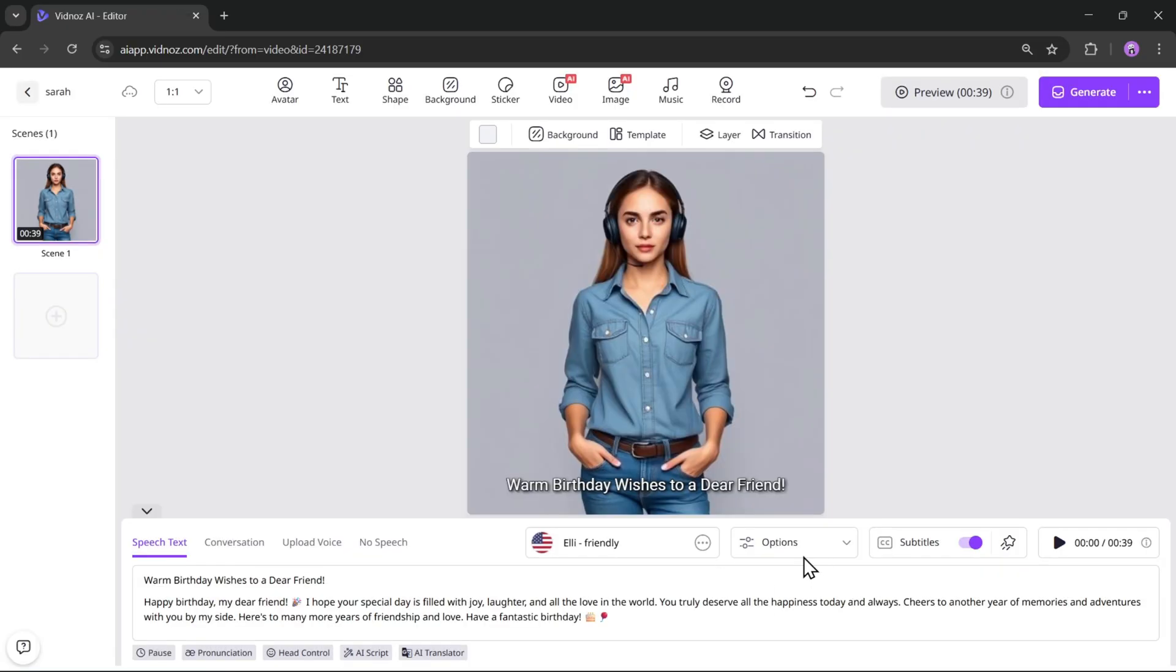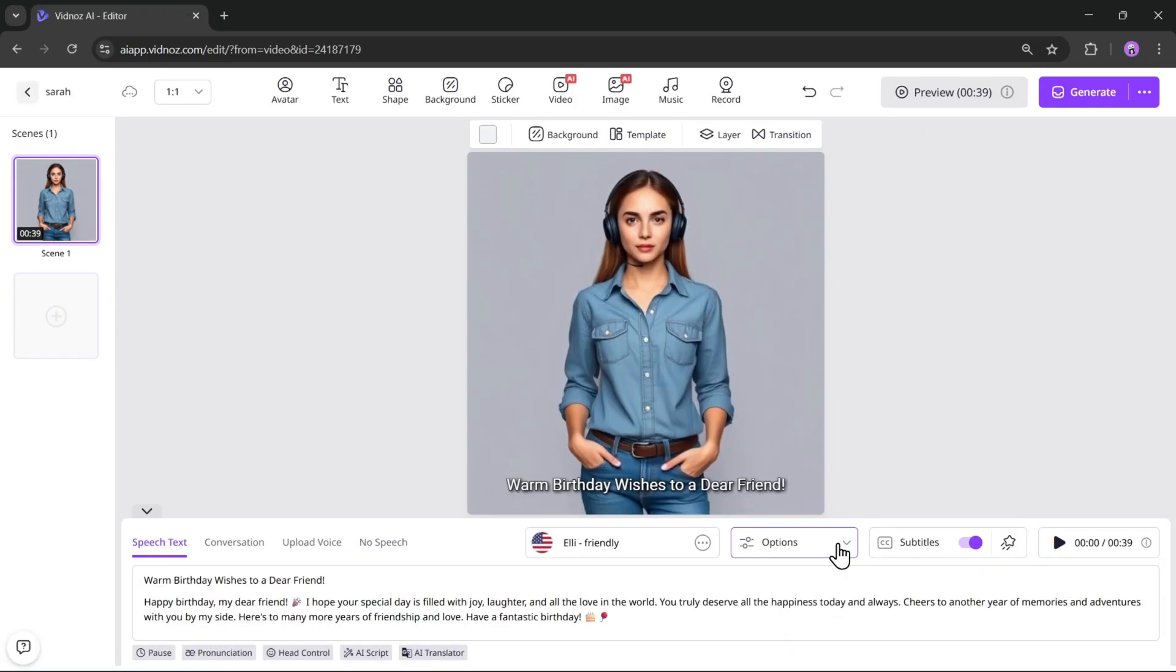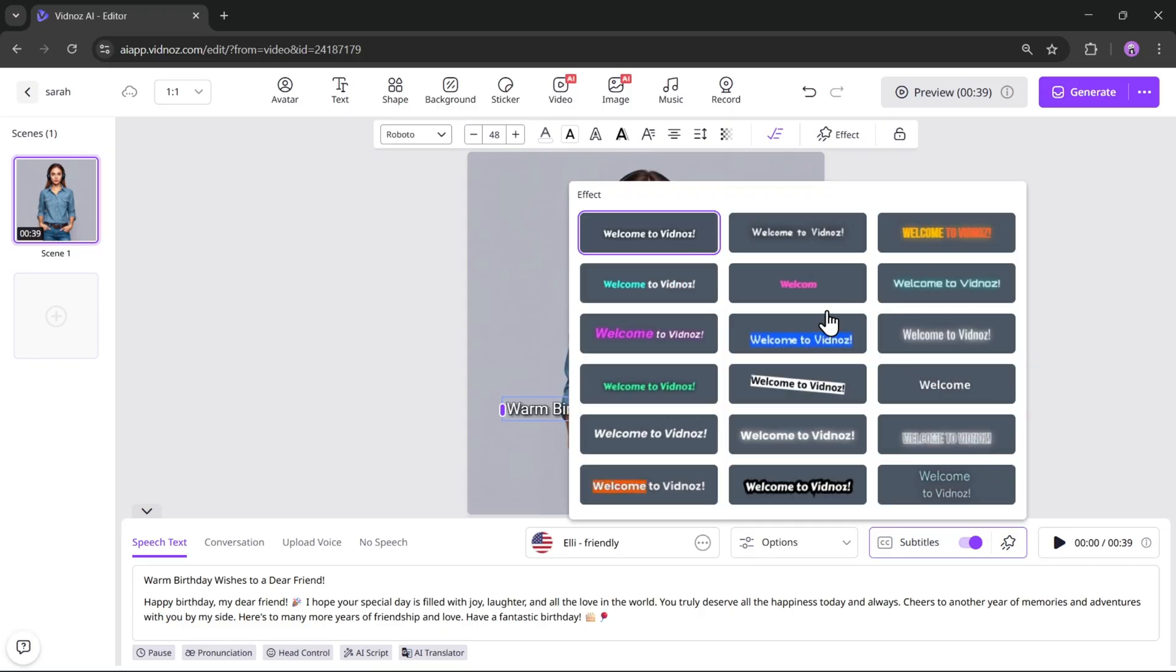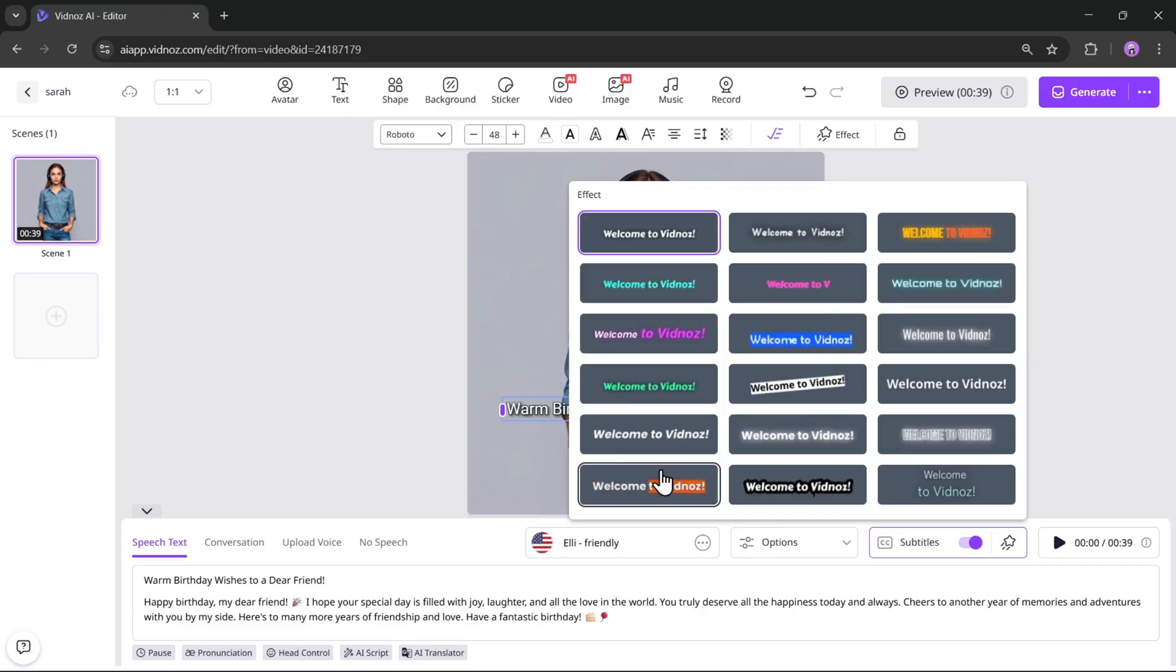Here, you can adjust the voice speed, pitch, volume, and even enable subtitles if you want. You can also choose different subtitle styles for the video.